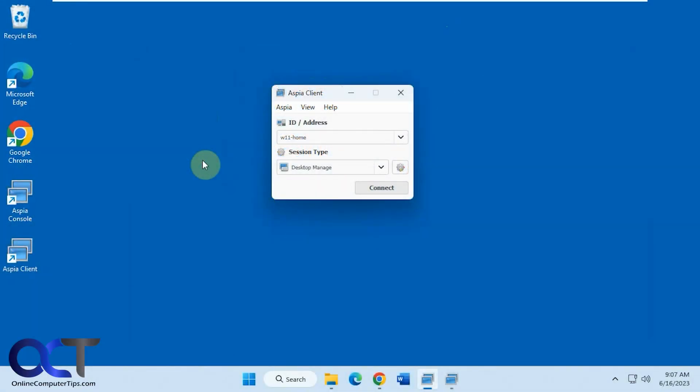Hi, in this video we're going to be talking about the ASPIA Remote Desktop Client, Host, and Console.